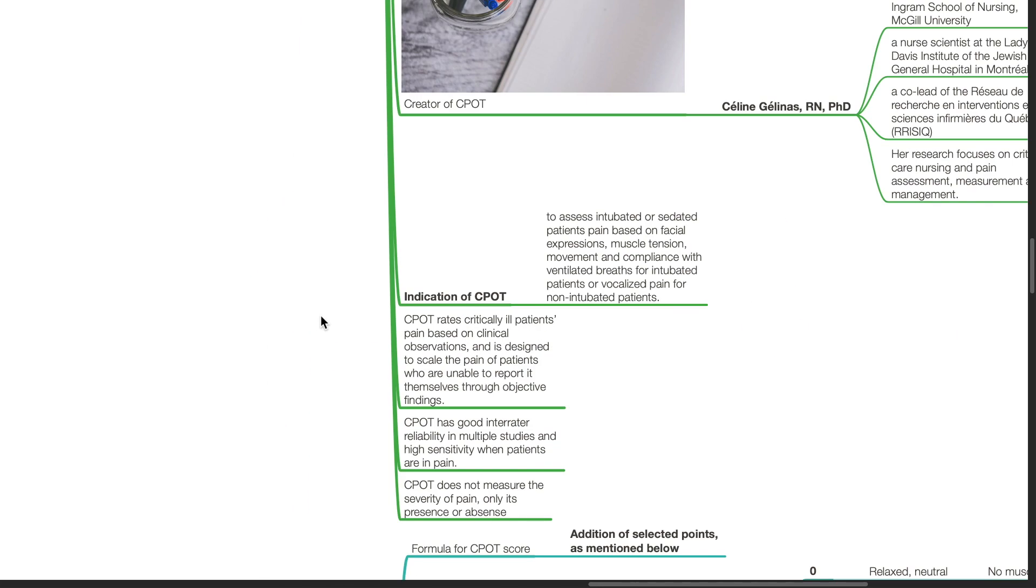CPOT is indicated to assess intubated or sedated patients' pain based on facial expressions, muscle tension, movement, and compliance with ventilated breaths for intubated patients, or vocalized pain for non-intubated patients.